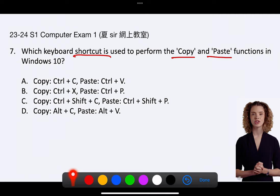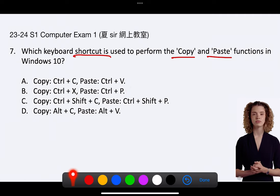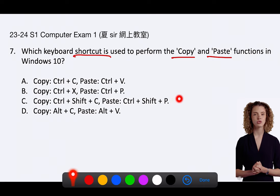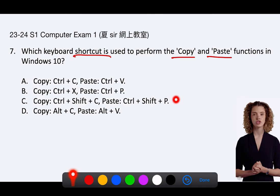B. Copy: Ctrl X, Paste: Ctrl P. C. Copy: Ctrl Shift C, Paste: Ctrl Shift P.